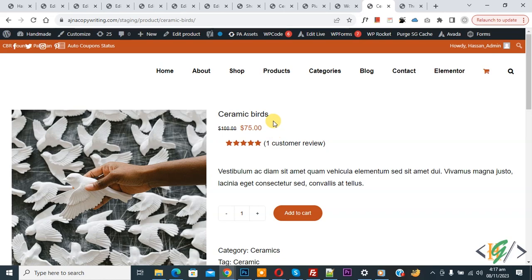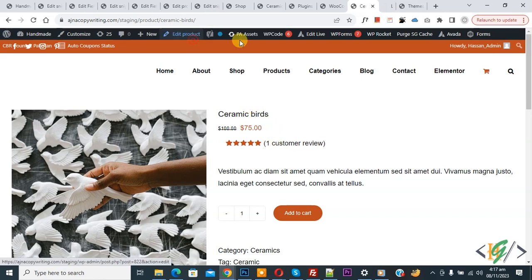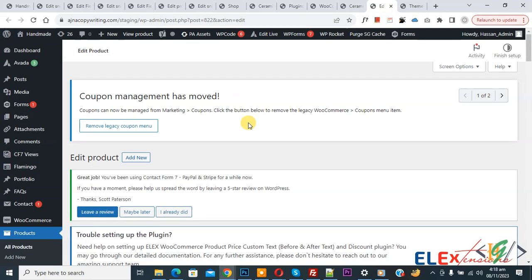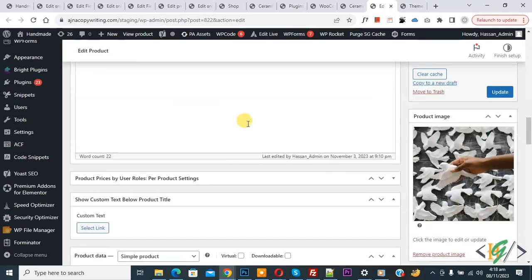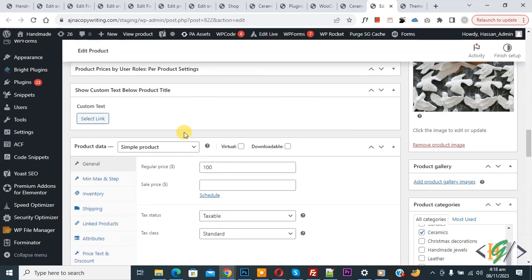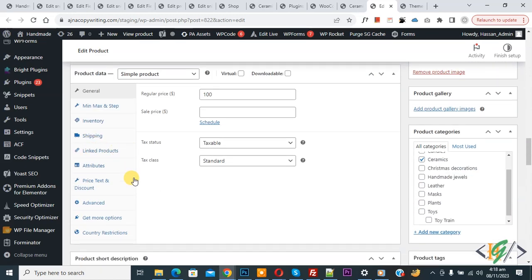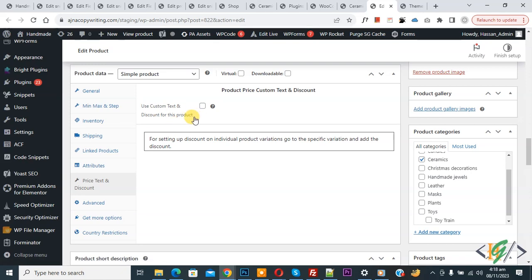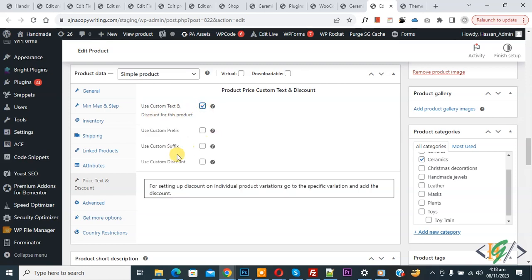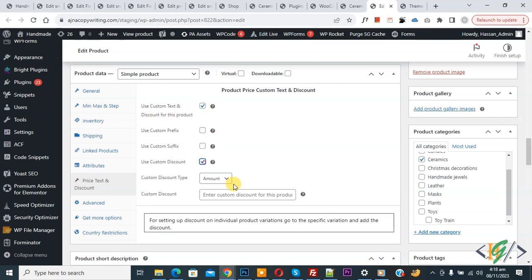If you want to add custom discount for specific product, click on Edit Product. Now edit product opens and scroll down. We are in Product Data, and then you see Price Tax and Discount. Click on it. If you want to add discount on specific product then you can use this option.